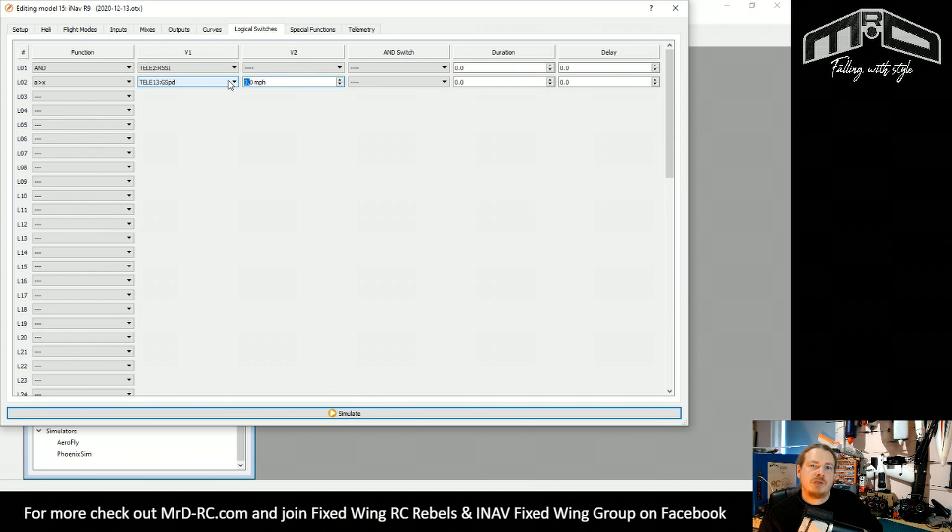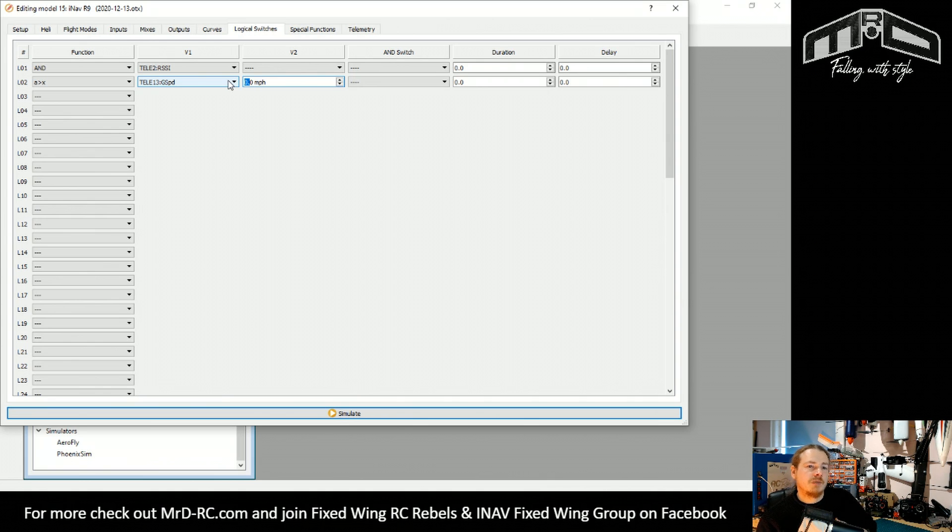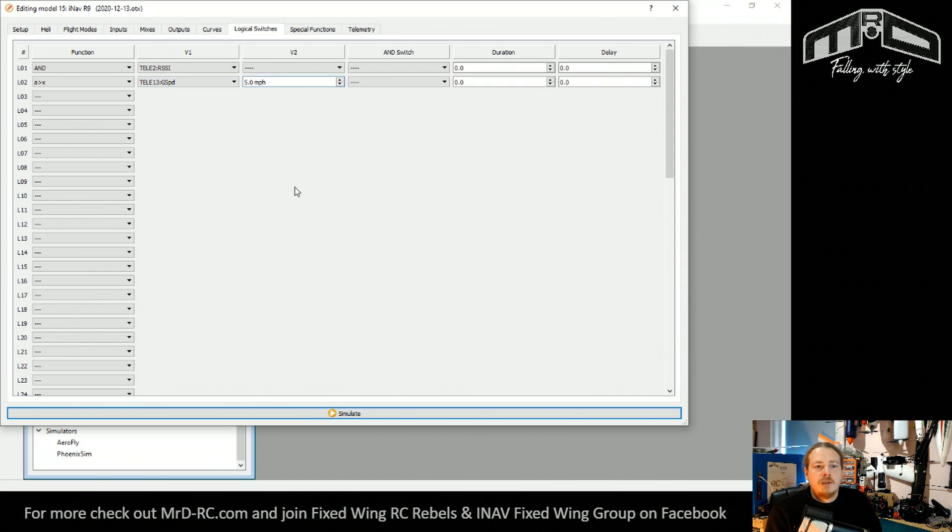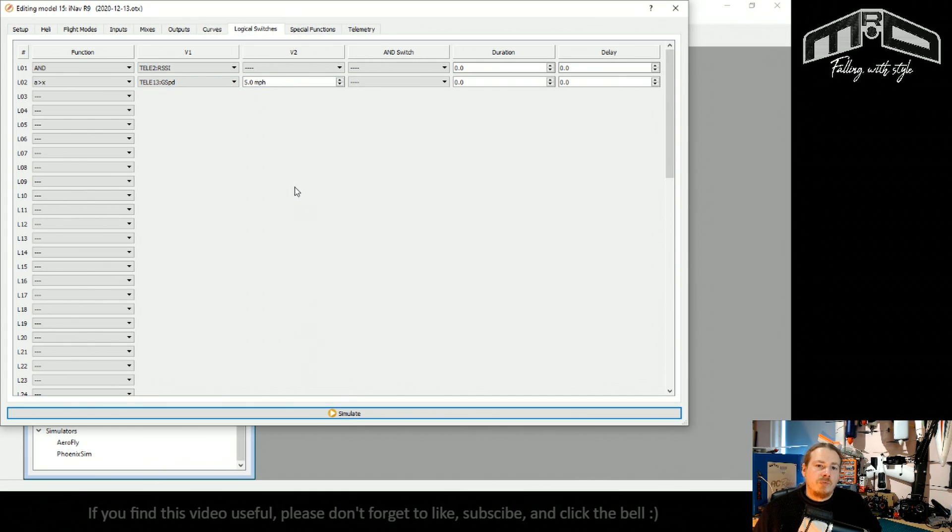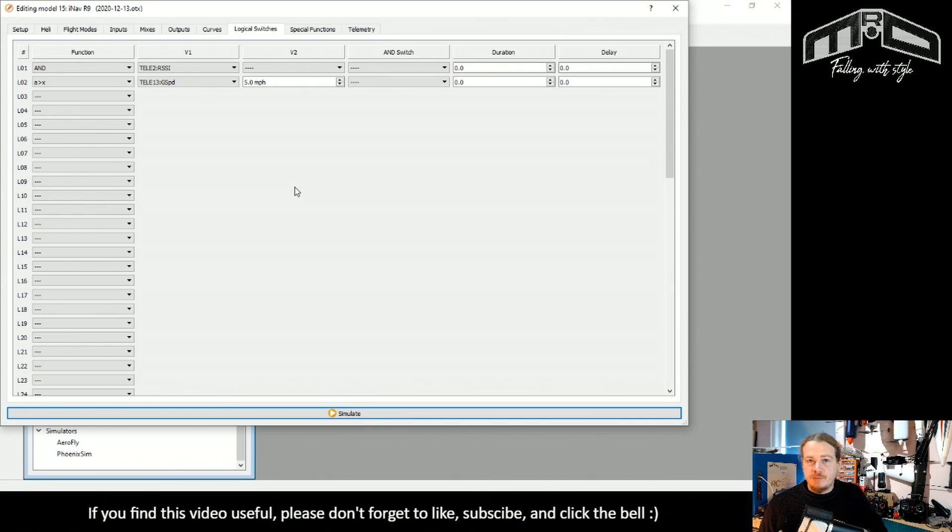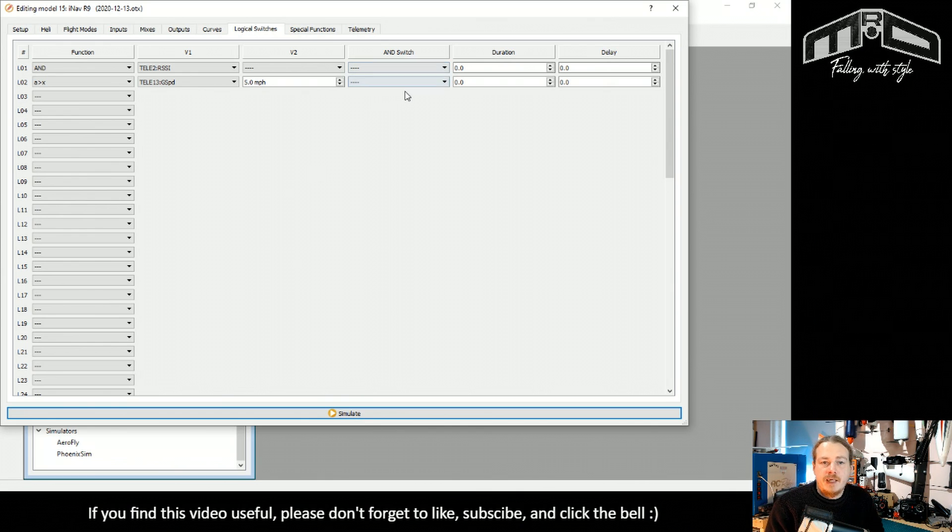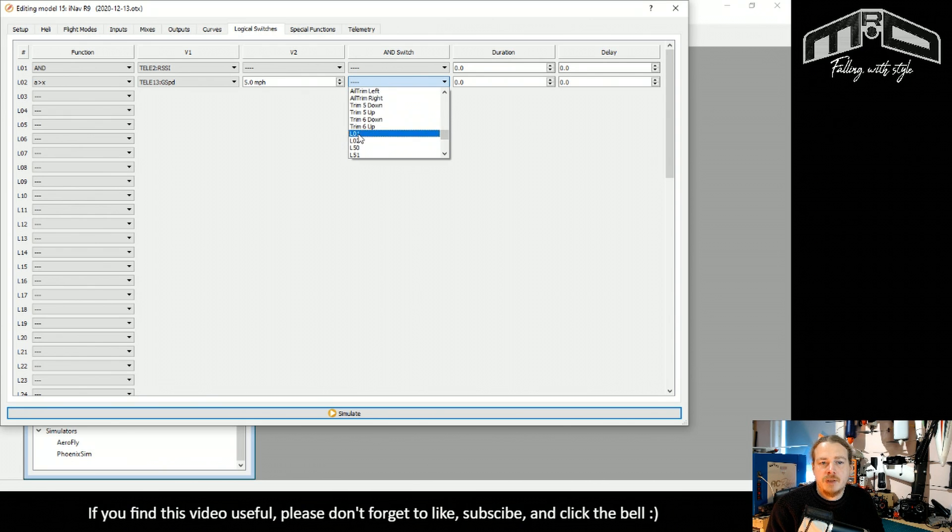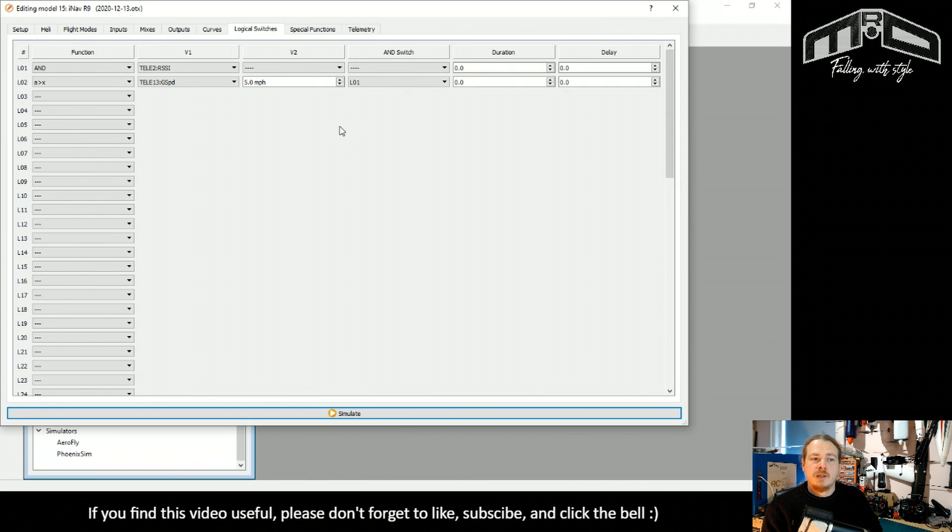If you're walking with the model, it will probably detect it and start recording. Average walking speed for a human is between three and four miles an hour. So two miles an hour should be safely below that. It will detect you walking with the model to where you're going to launch it. If you want it so that it doesn't even detect you launching or walking, we can set it to say five miles an hour. So if the model is above five miles an hour and we have valid telemetry, we'll add our AND switch here.